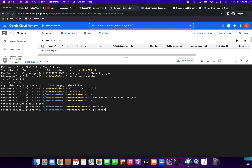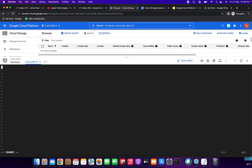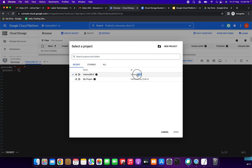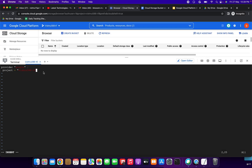Now create one more file: vi provider.tf. Press I to insert. We need to add: provider "google" and open braces. Then give project equal to our project ID — copy your project ID and paste it. Next specify the region — the region where the bucket should be created — region = "europe-west2-a".